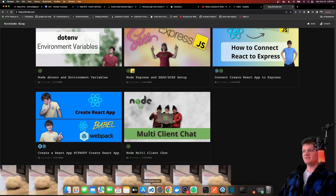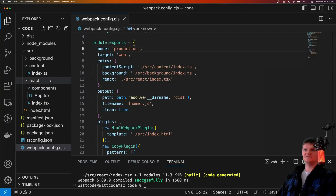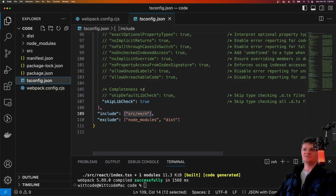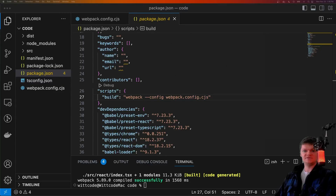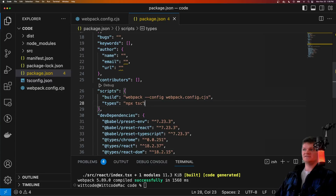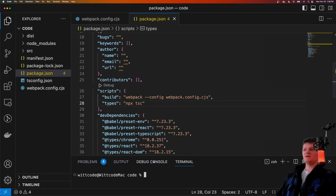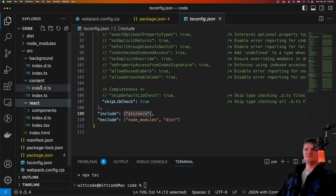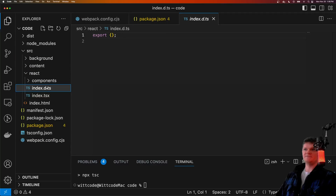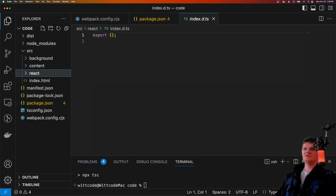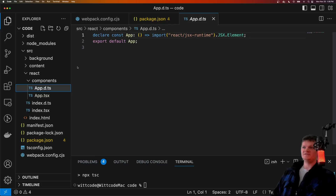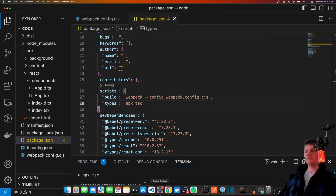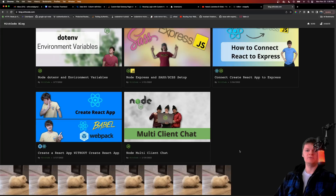One final thing: I mentioned how our tsconfig file is used for type checking and declaration file generation. We can create a script to do the type file generation inside scripts — all we need to do is run npx tsc. This will build our project using the tsconfig.json configuration. If we run npm run types, it'll use the tsconfig.json file to produce type files. We can see type files generated for each of our TypeScript files — the only one we actually export from is our app component.